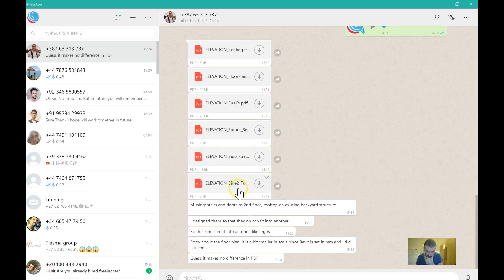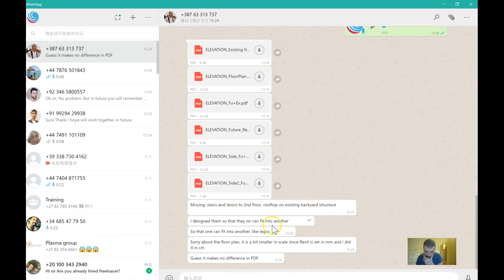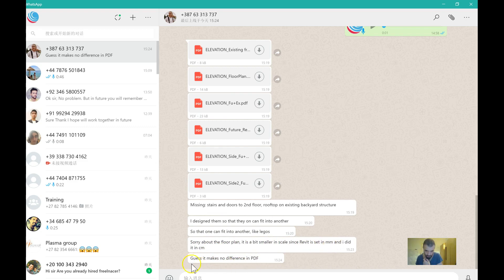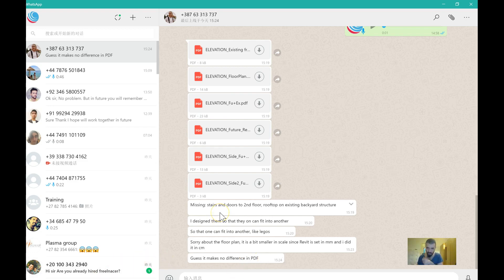Missing stairs, door, second floor, rooftop, existing backyard structure. So they can fit into another, yes, so that one can fit into the other like Legos. Yes, that's very good. Sorry about the floor plan, this is a bit smaller in scale. Okay good, I think you know what you're doing, so that's really a big relief.